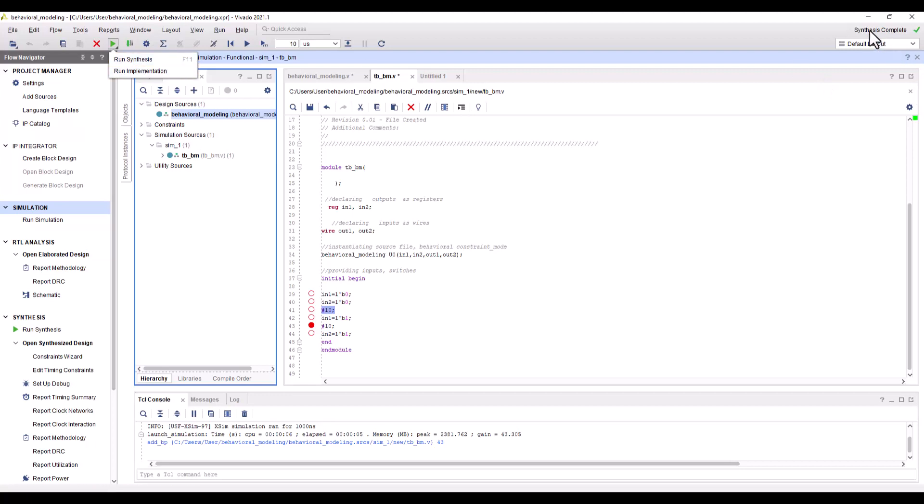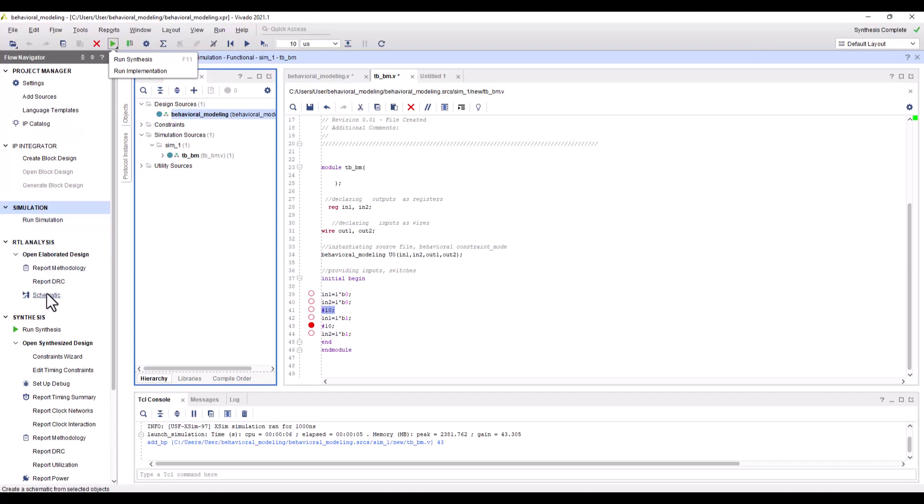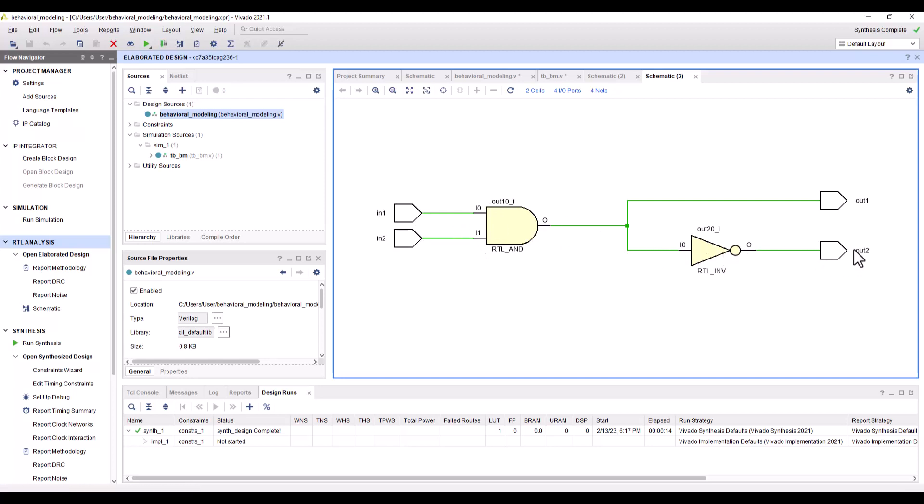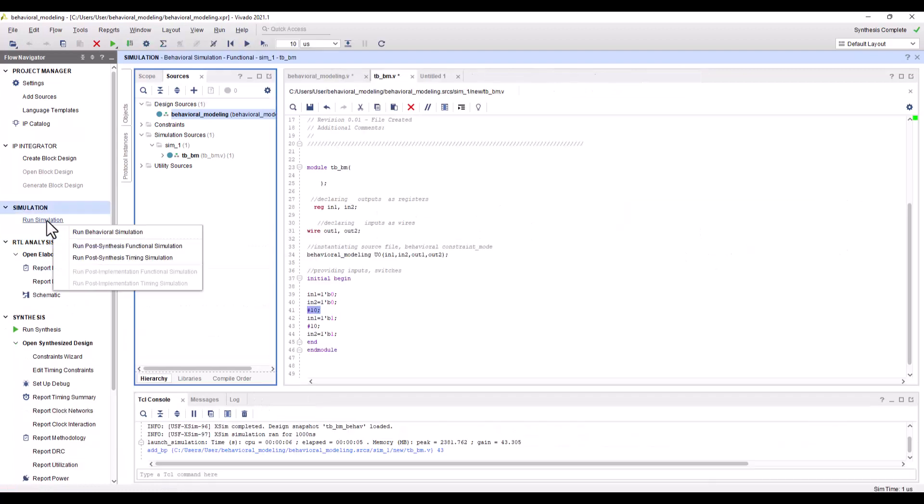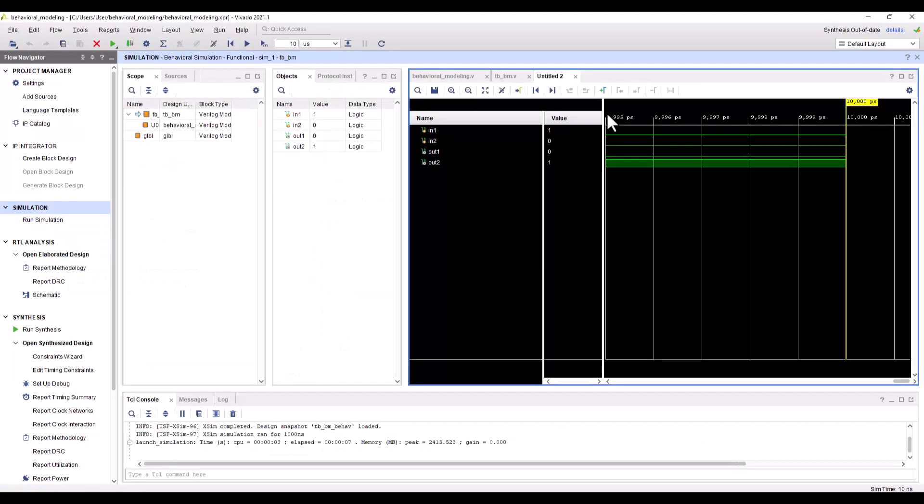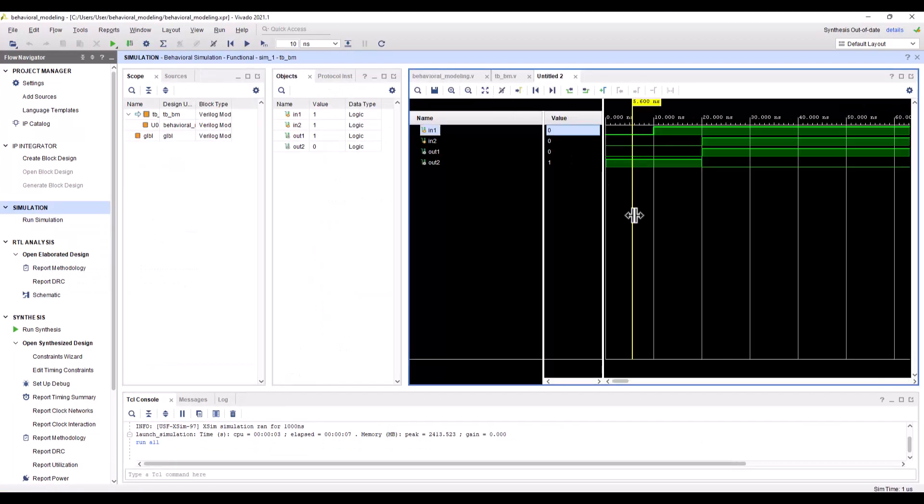I've already run the synthesis. You can see there's a green check mark right here. Once you do that, you should be able to see the schematic. You click over here. As I was telling you, the two inputs go into an AND gate, and the output goes into an inverter. That makes it a NAND gate. So output two is an AND gate and output one is a NAND gate. Pretty simple logic, just wanted to show you how to do the coding in Verilog using behavioral modeling.